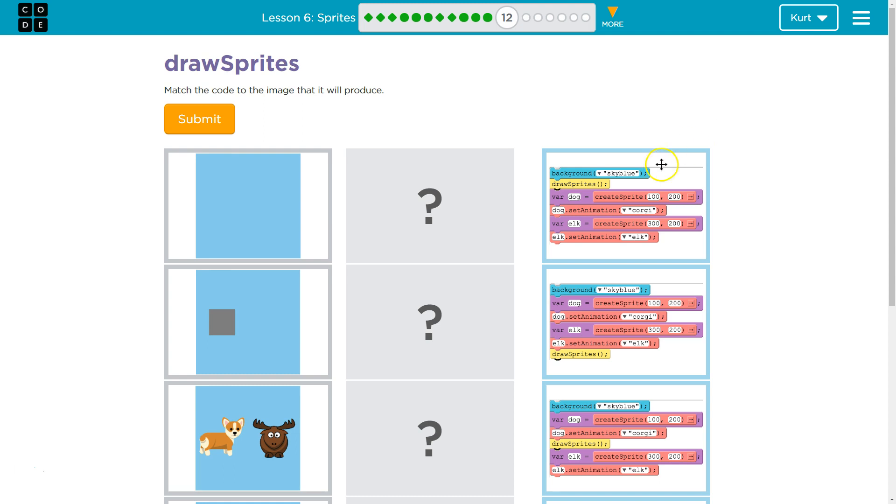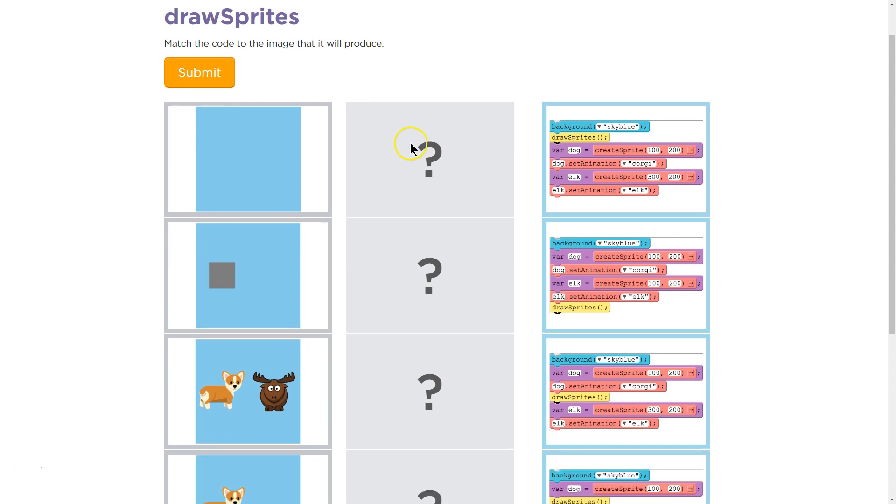Let's see what we're doing. Match the code with the image. So I need to match this code with the image that it is going to produce. And as a teacher, I can tell you, I actually get these results of my students, so if you're doing this as a class, I see the results, so your teacher does too.